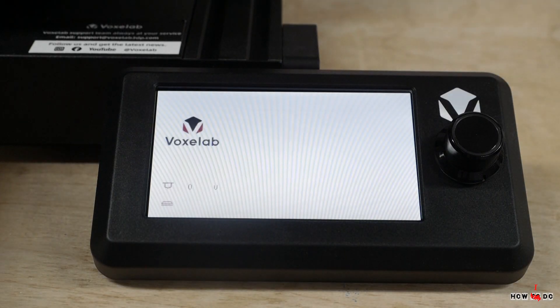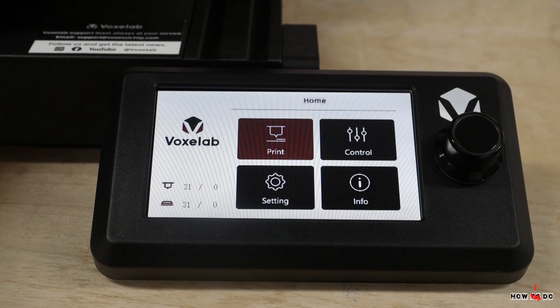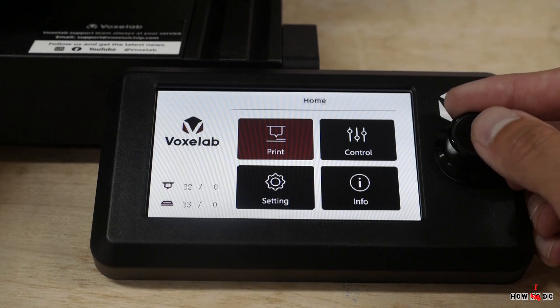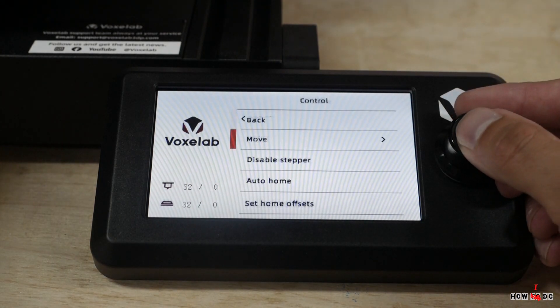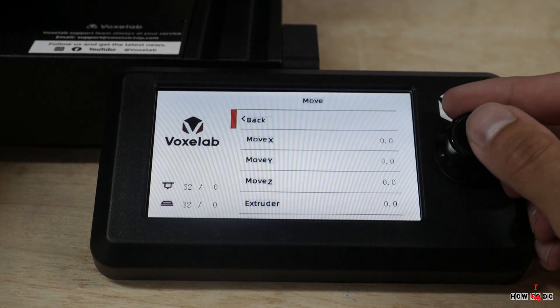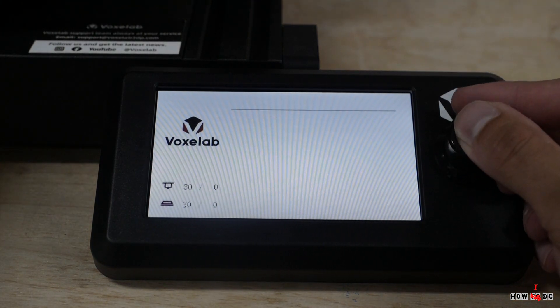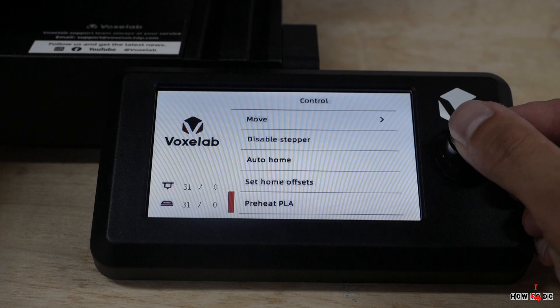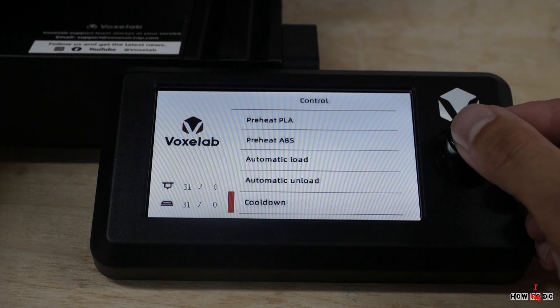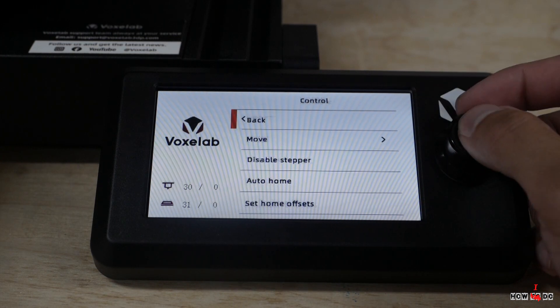It controls by the encoder. There are English and Chinese languages. All the necessary settings: axis movement, loading and unloading of filament, preheating. In my opinion, it's very convenient.